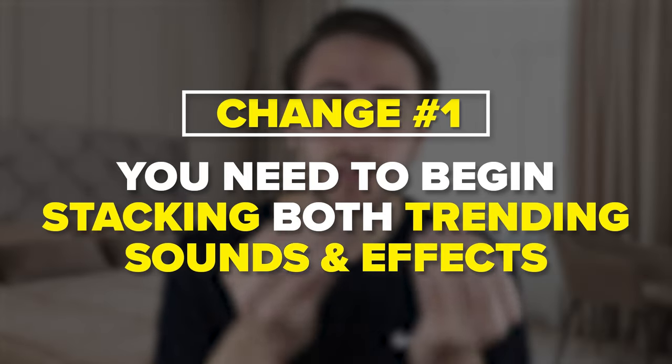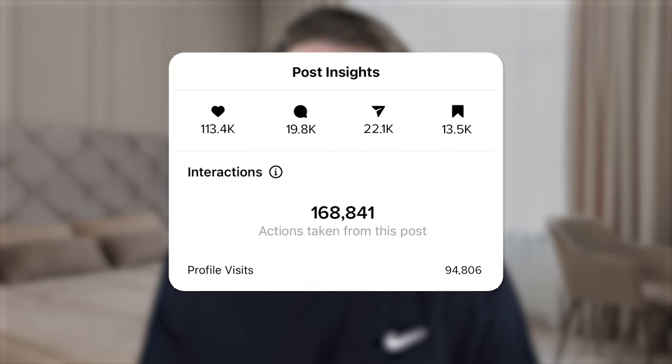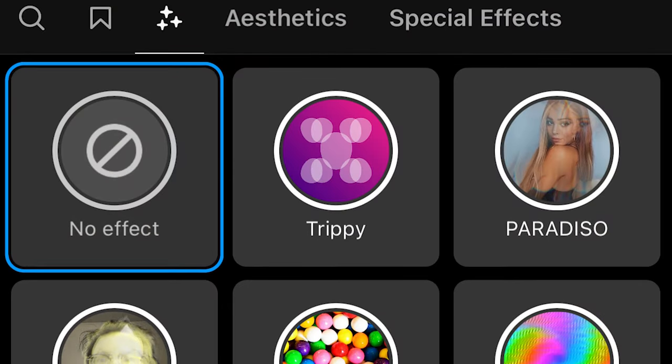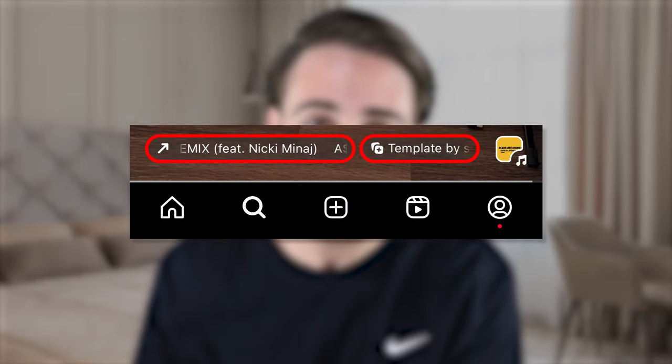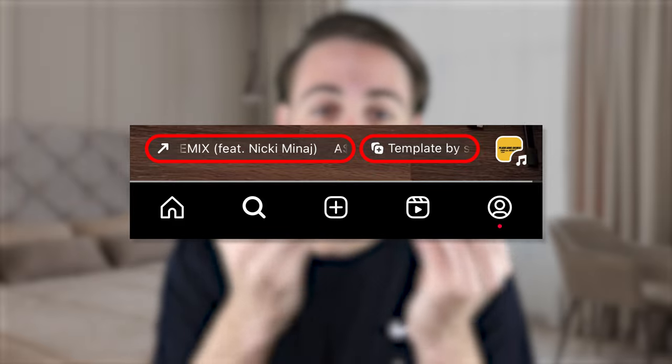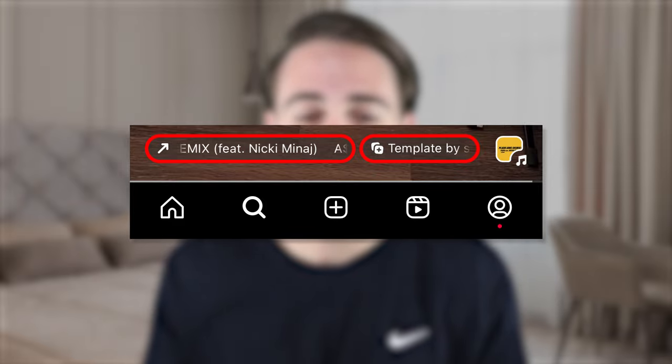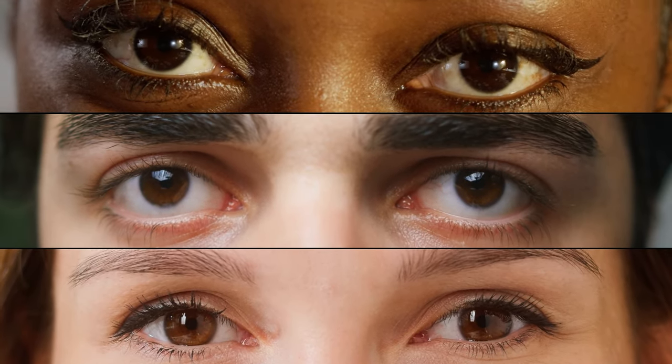Change number one: you need to start stacking trending sounds and trending effects. Trending sounds alone do a great job of increasing your reach, and trending effects also help, but if you stack both together you'll get double the results. Find trending videos in your niche and check the bottom of the post to see what effect and sound they're using. Identify which ones are working best in your niche, because if you're not doing this, your competitors are.